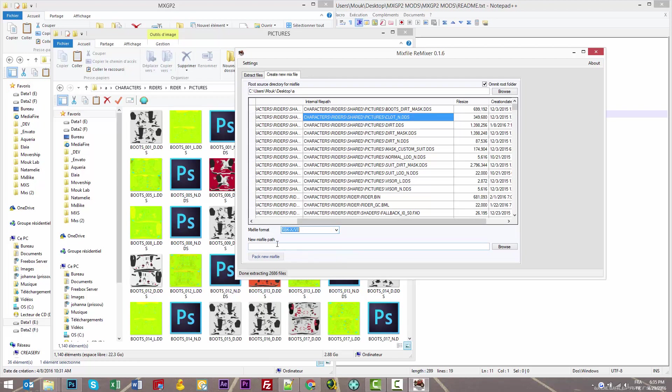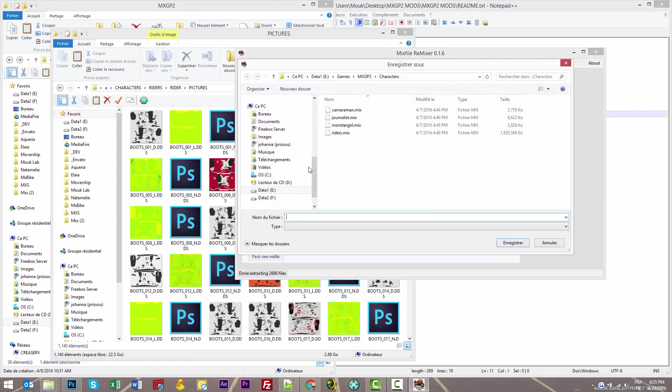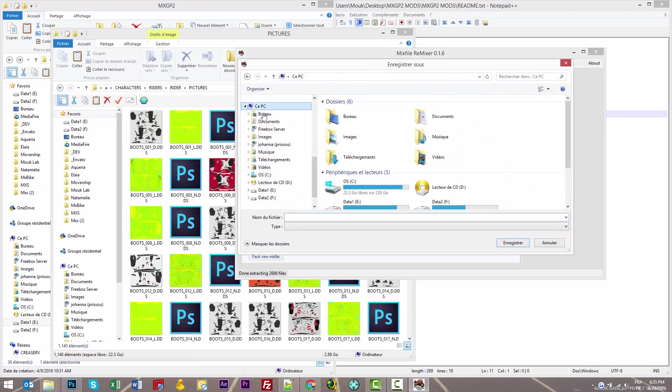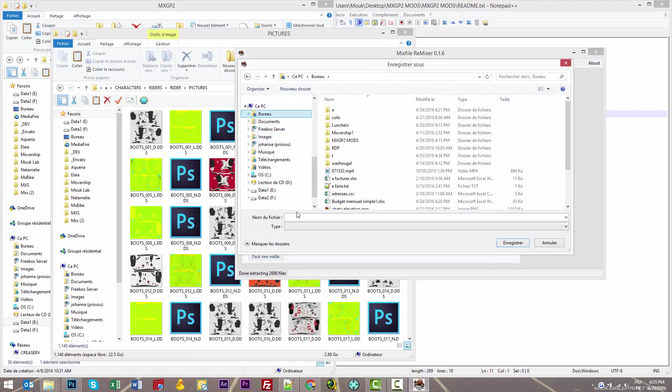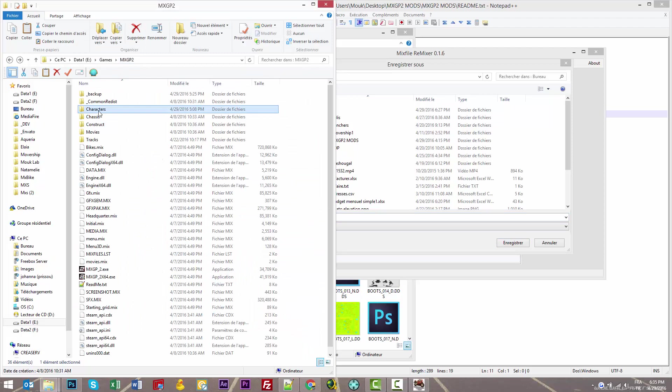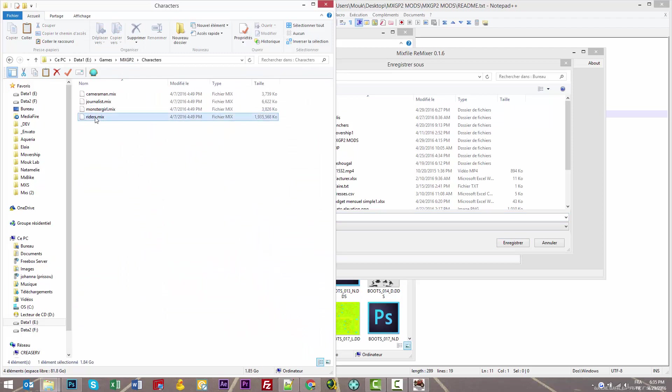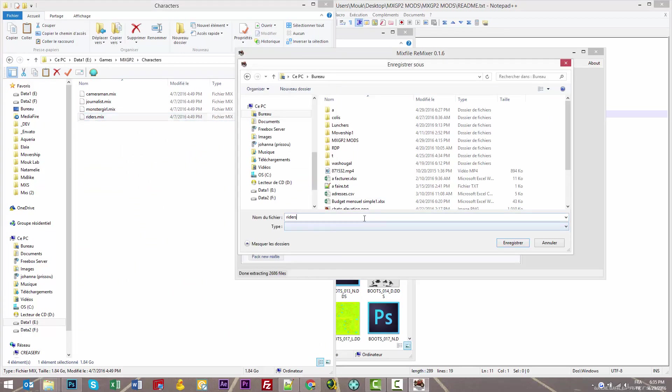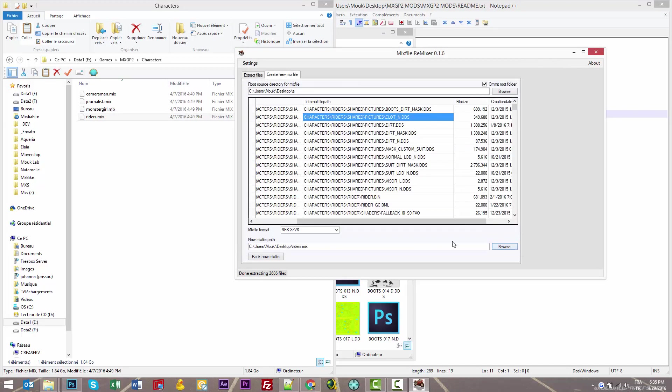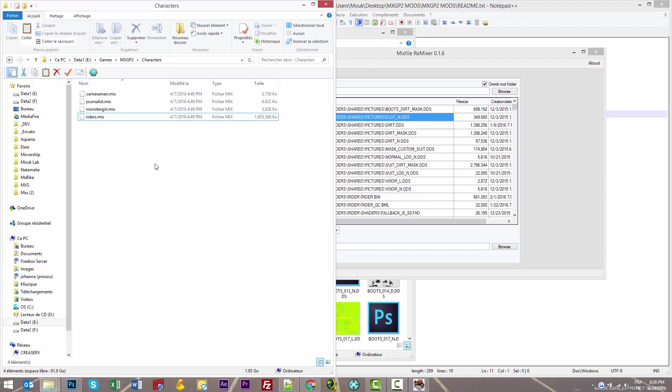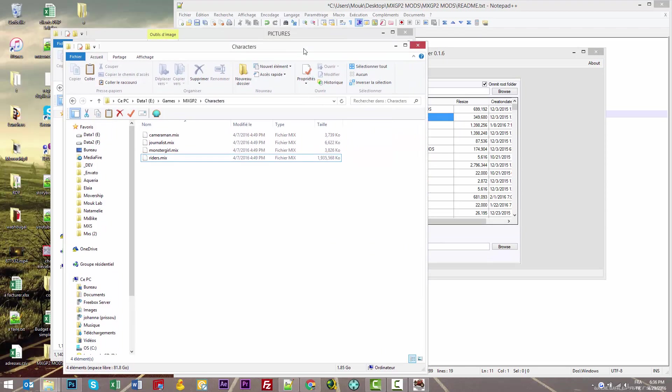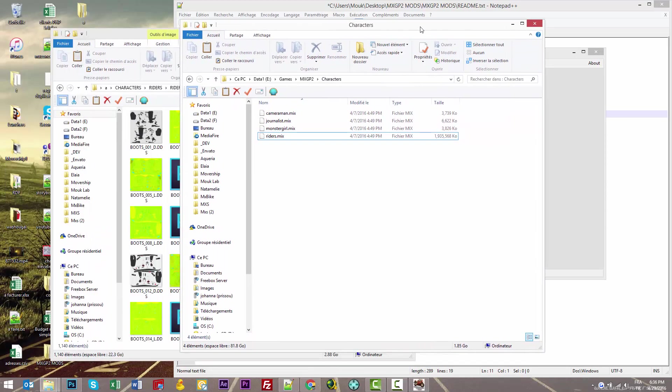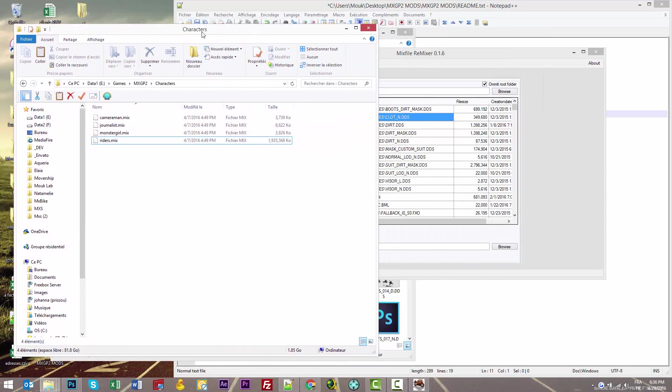You get your file list in mix file format. Check the last one—SBKX 8 version. For your new mix file path, on your desktop create riders.mix and save. Then click 'Pack new mix file'.